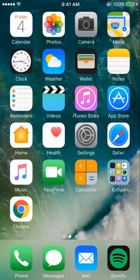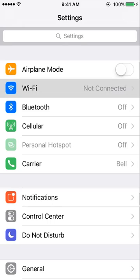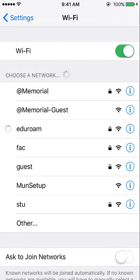First, open the Settings app on your device. Then under Wi-Fi, select eduroam from the list of networks.